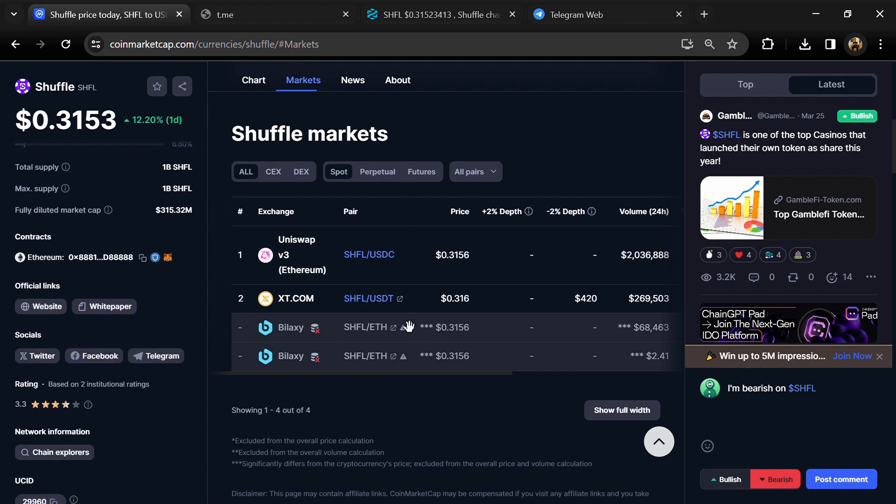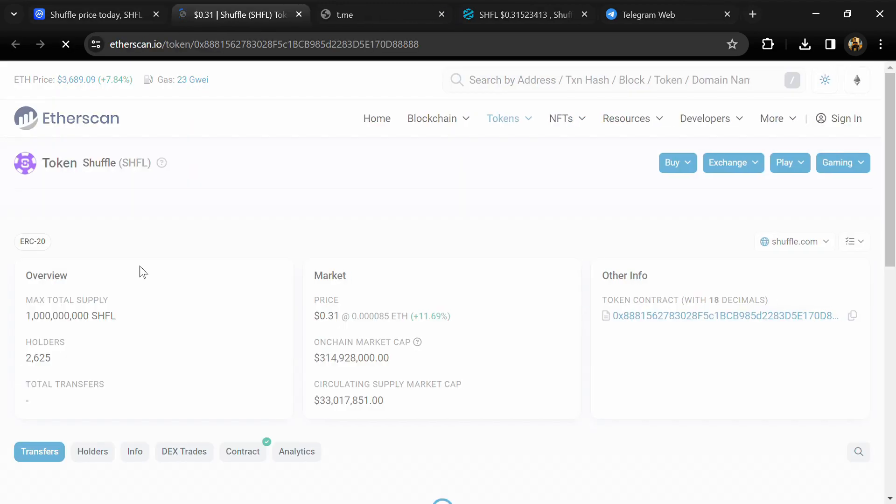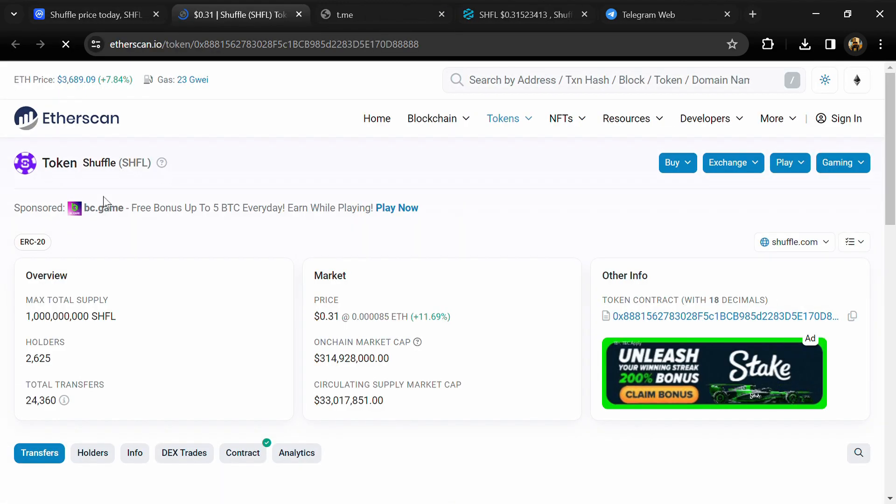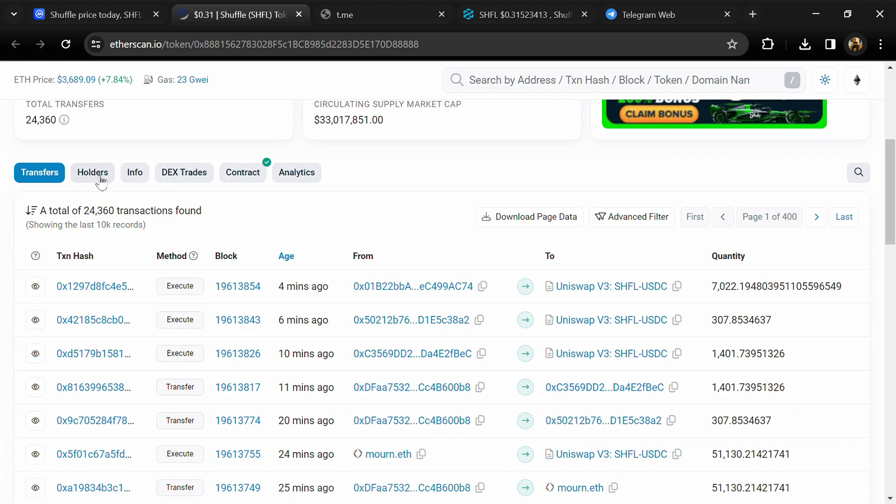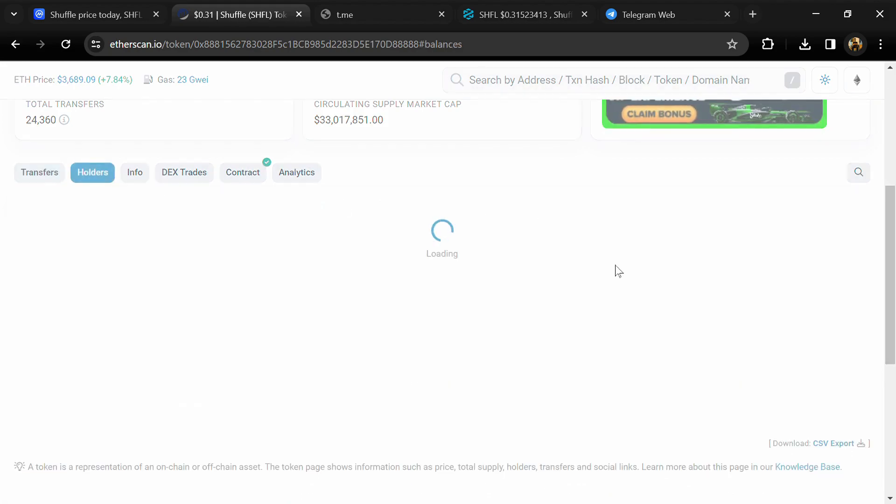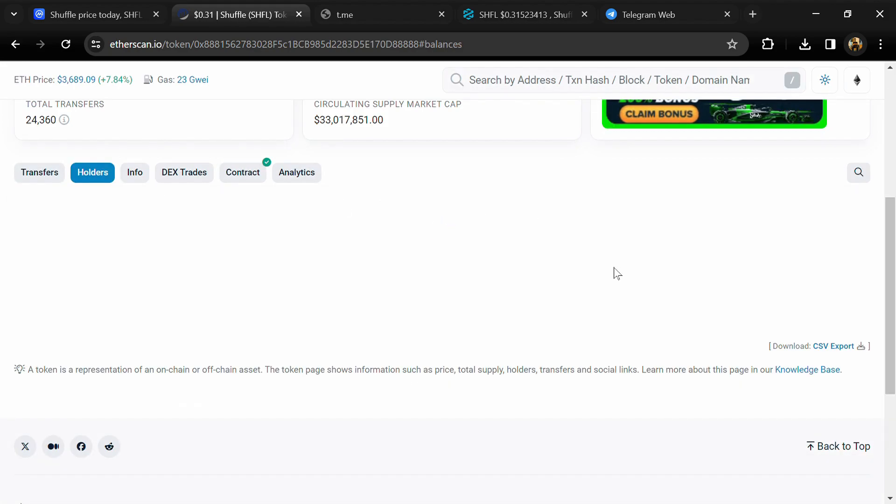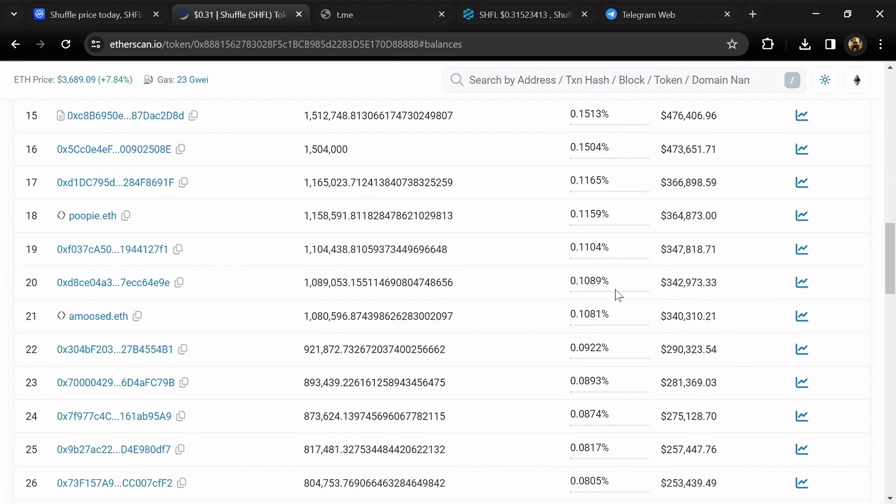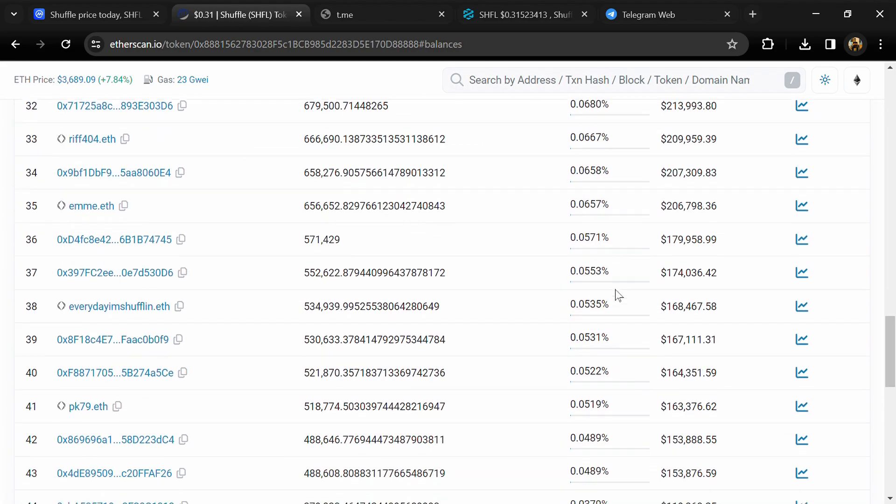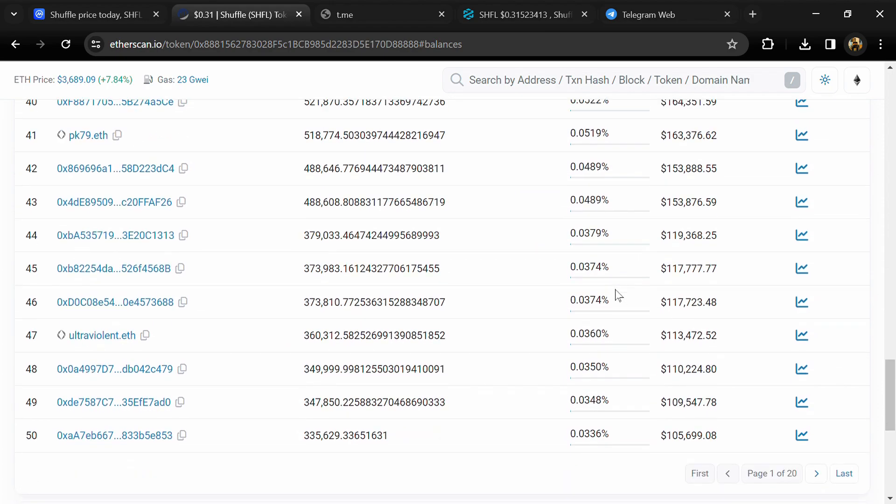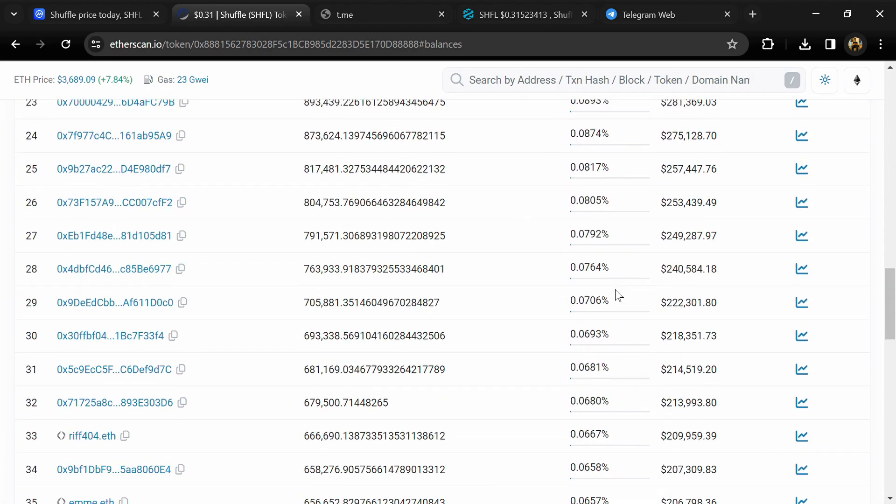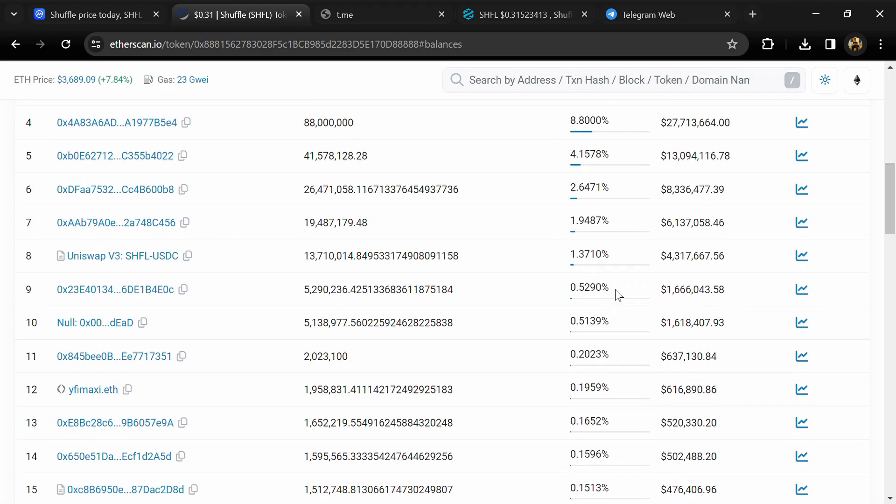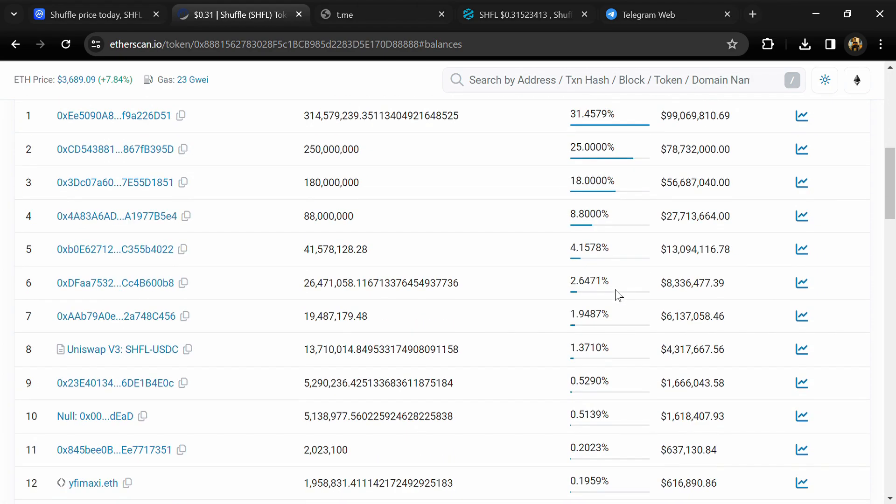After that, click on this contract address and go to holder section. Now here you can check holders transaction details. If I share my opinion with you, this project has 35 percent chance of being a scam and 65 percent chance of being legit or a good project.